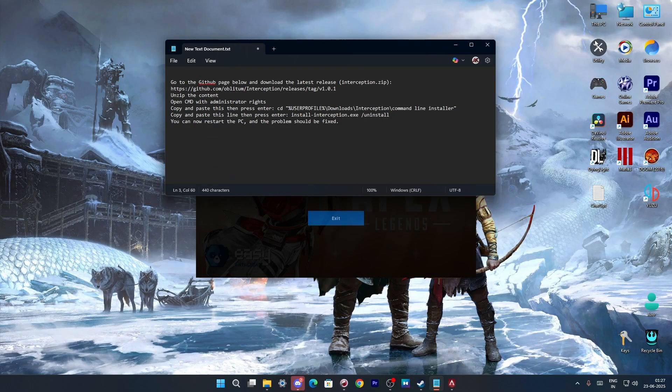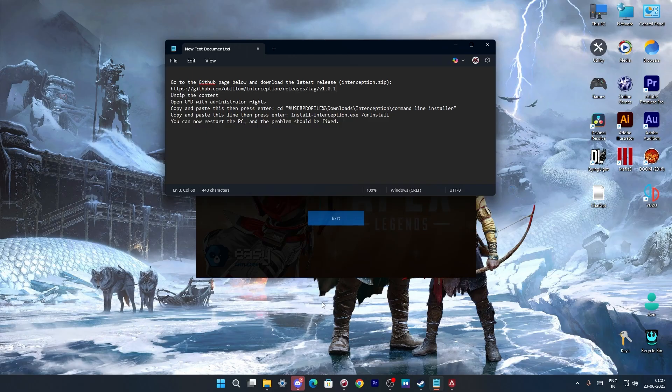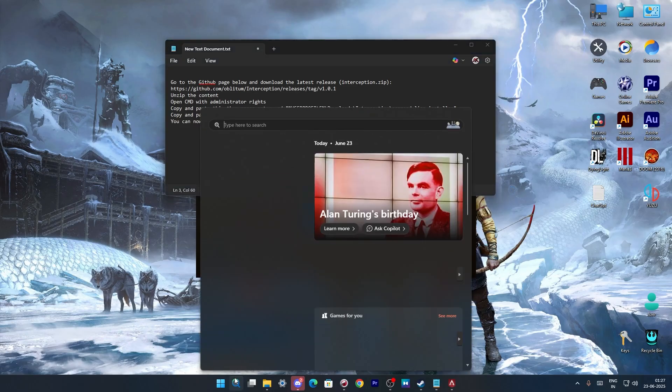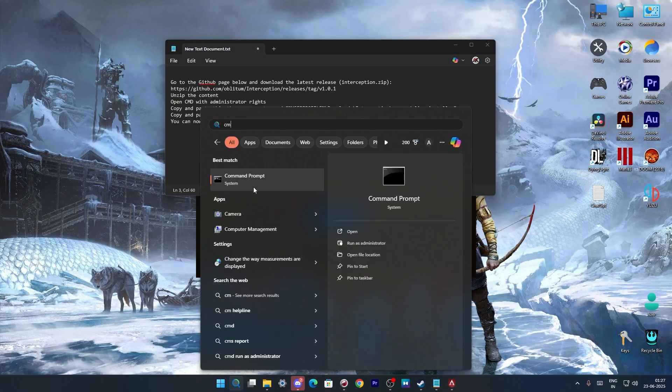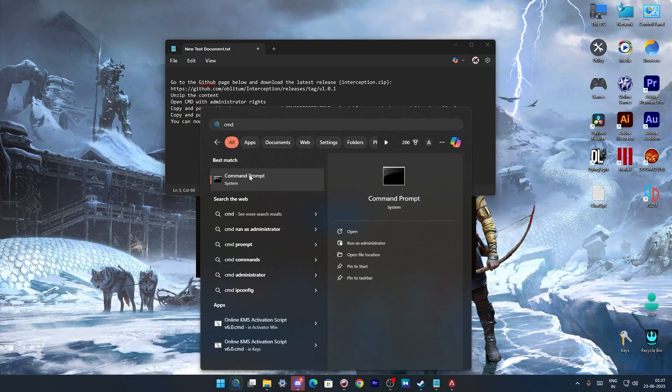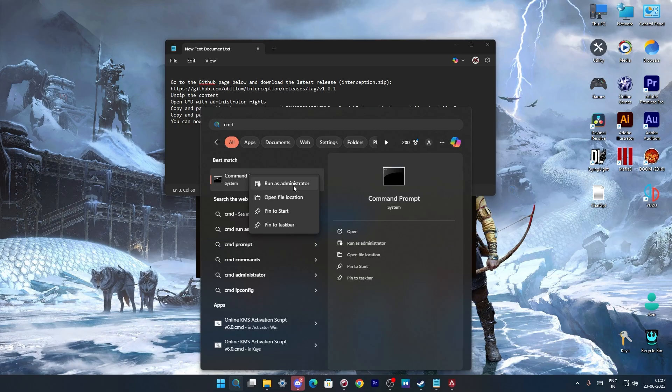Now all you have to do is you have to open your command prompt and make sure that you run it as an administrator.